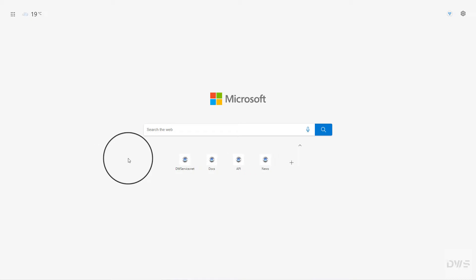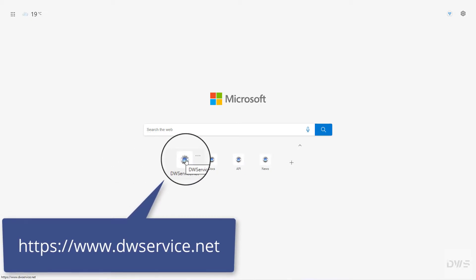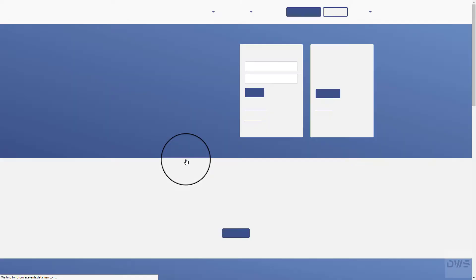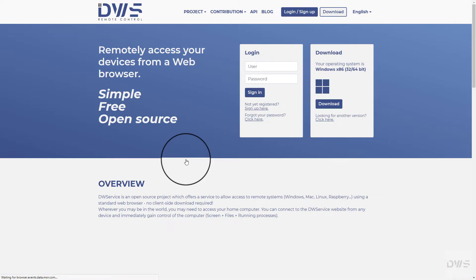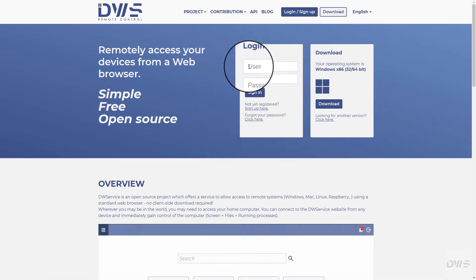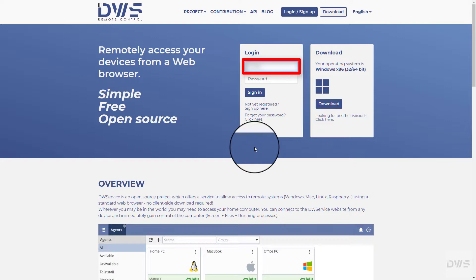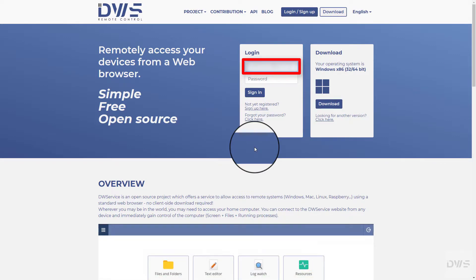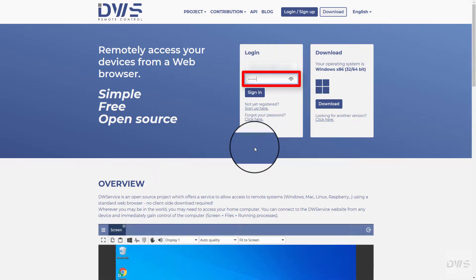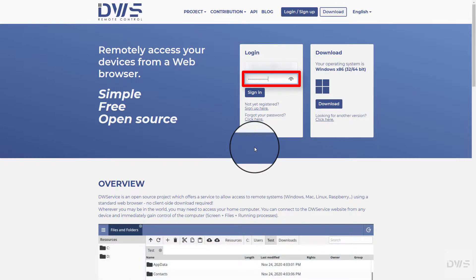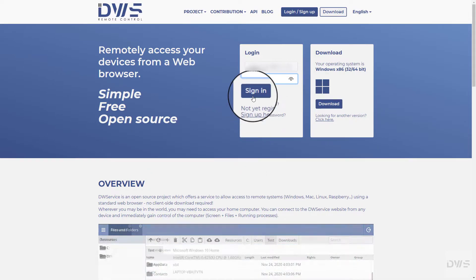Now, here's how to install it using a code. Open the website. Sign in to your account. Enter your username. Enter your password. Click the Sign in button.